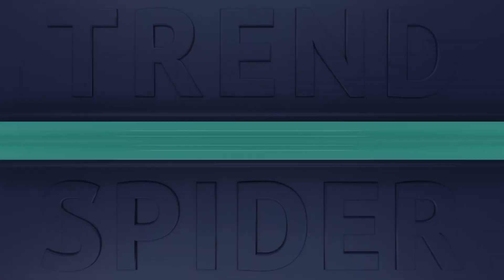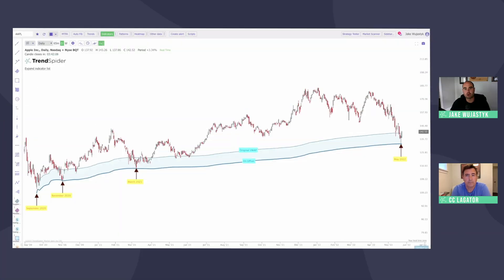Awesome. So let's do a quick case study using TrendSpider on the charting side of things, as well as one of the layers I didn't mention earlier, which is the unusual options widget on the platform. We're going to look at Apple and go over the technical and the options flow side of things, and then hand it off to Cece on how he would potentially set up a trade idea on Options AI through these types of things.